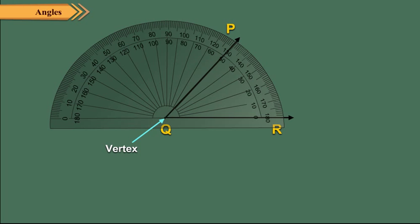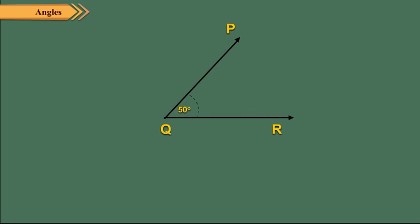We see that the ray QP falls along 50 degrees mark. So angle PQR is equal to 50 degrees.